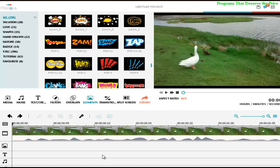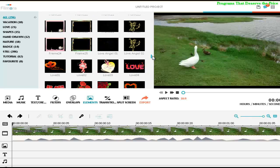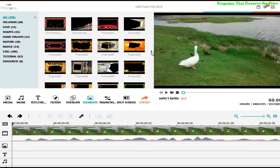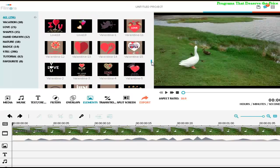Hello people, welcome to Programs That Deserve the Price. Today I'm going to show you how to add elements to your video. When you click on elements, you have to select which element you want to have on your video.